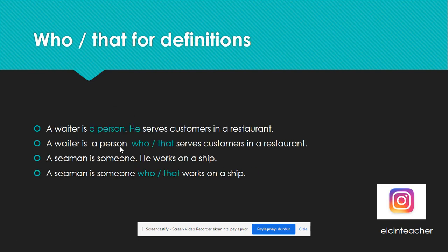We can use who or that for definitions. For example, a waiter is a person who serves customers in a restaurant. We can use a relative pronoun here — a waiter is a person who or that serves customers in a restaurant. Who and that have the same meaning, but that is more informal.